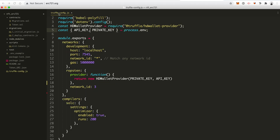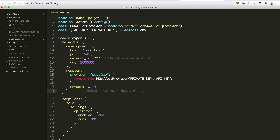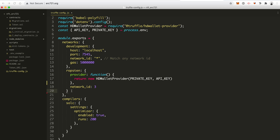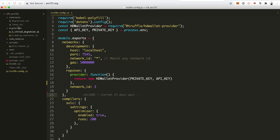The last file I want to look at is the truffle-config file. This is the configuration that connects our Truffle project to the live blockchain. You can see the Ropsten test network here — this is a live blockchain network, it's a test network so the cryptocurrency isn't worth anything real, but it still allows us to get the project off our computer and deploy it live so that other people can use it.